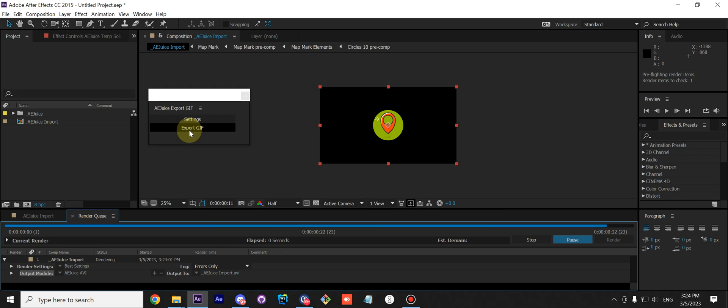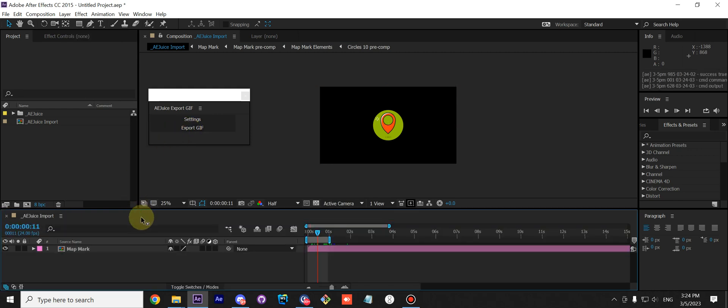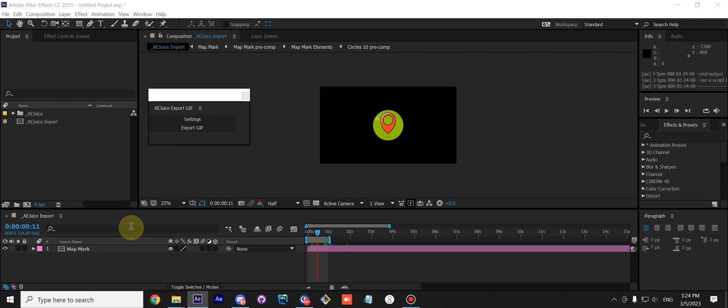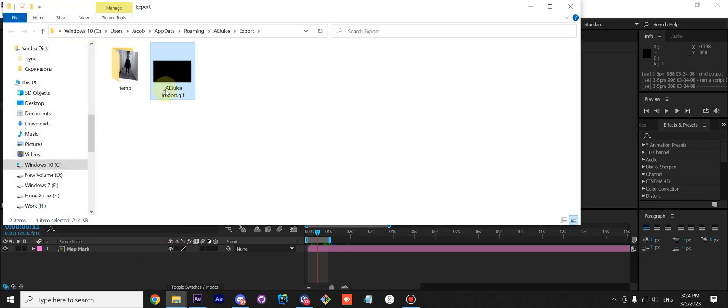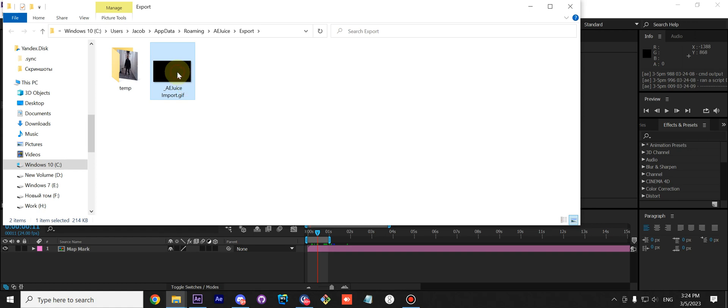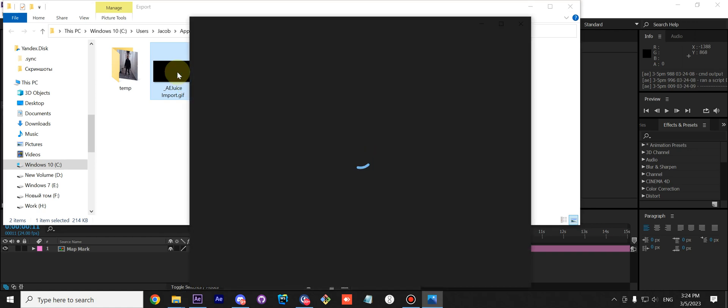To export a GIF file, you need to just press this button. It will render a video file and then convert it to a GIF file. Once it's done, it will open up the GIF file in the folder.